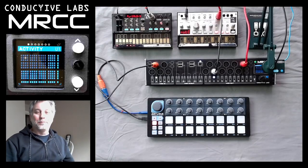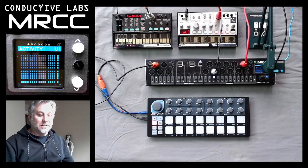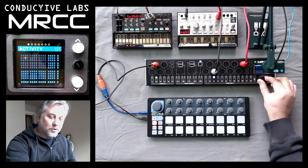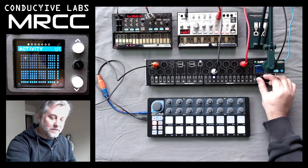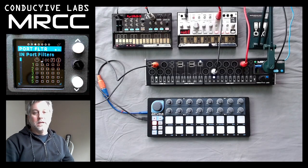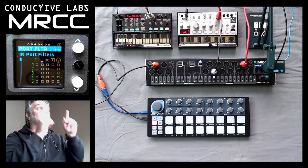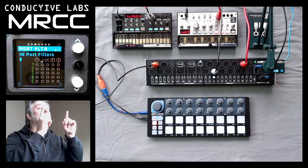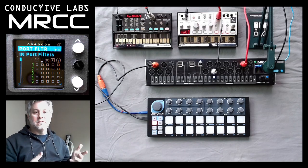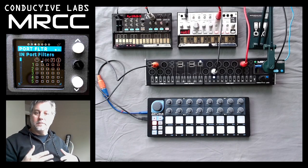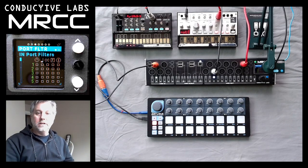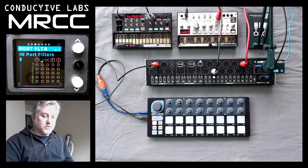Hi, this is Steve from Conductive Labs, and in this video we are going to take a look at the port filtering screen. This is building off of the last video, which was the routing screen, talking about filters.